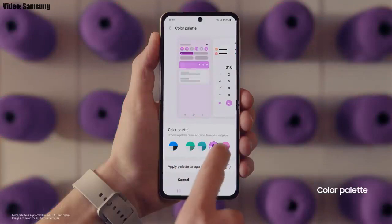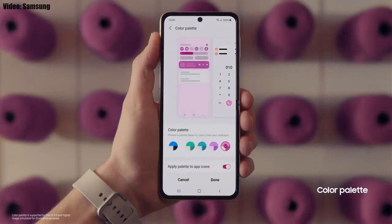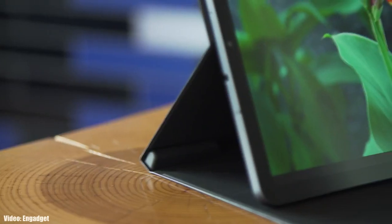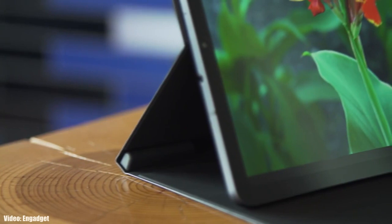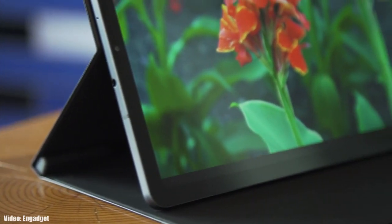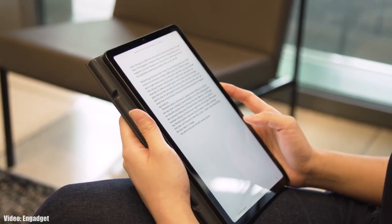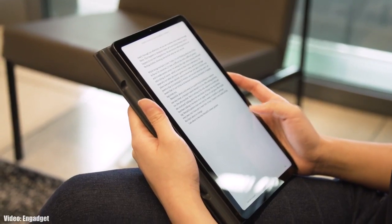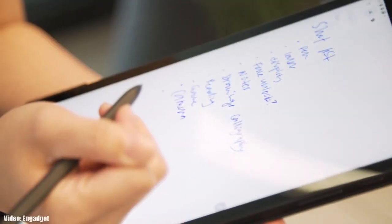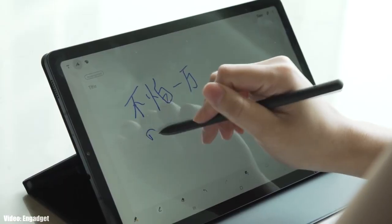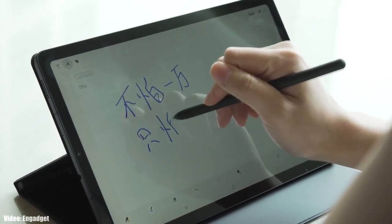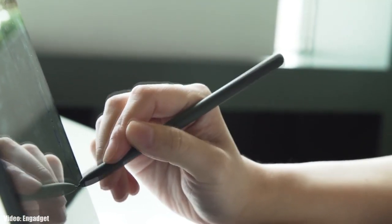There will be many more changes and features in One UI 4.1. Regarding the rollout, the update is currently rolling out in Germany and France, but it will expand to other countries in the coming days. Depending on where you live and what model you have, it may take some time to reach your device.